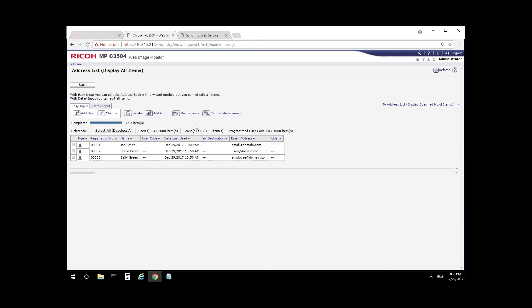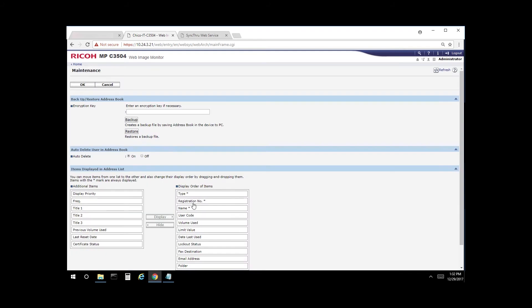From here, select maintenance, and select backup.